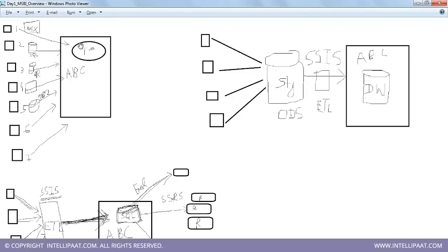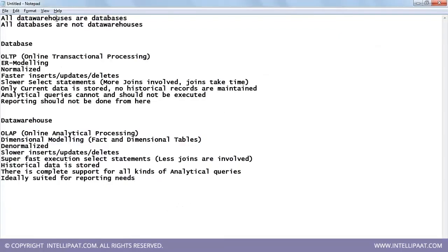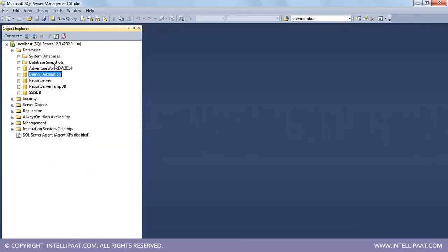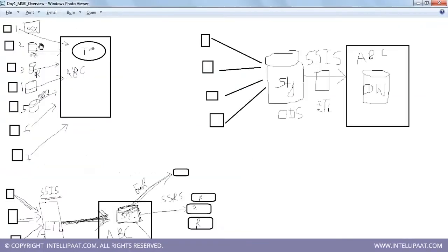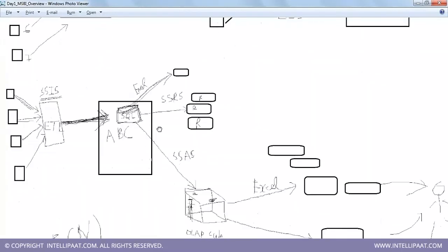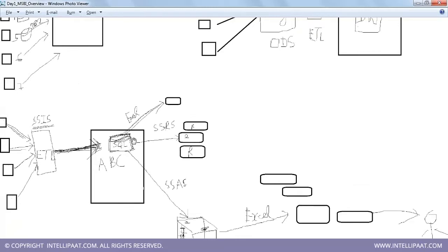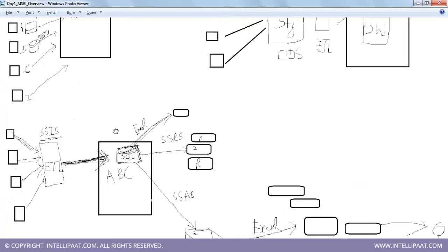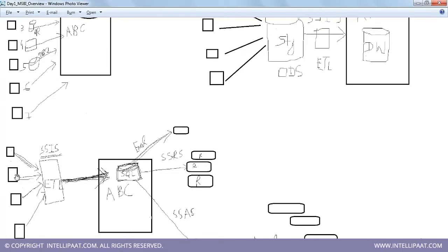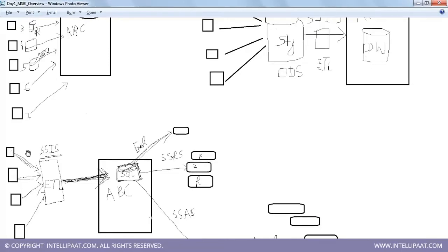From multiple different source systems, data comes into ABC, and ABC builds a data warehouse on a single platform. A data warehouse is ultimately a database — maintained in SQL Server or Oracle or whichever system you choose. Although data comes in from different formats, you convert everything into a single SQL Server data warehouse.